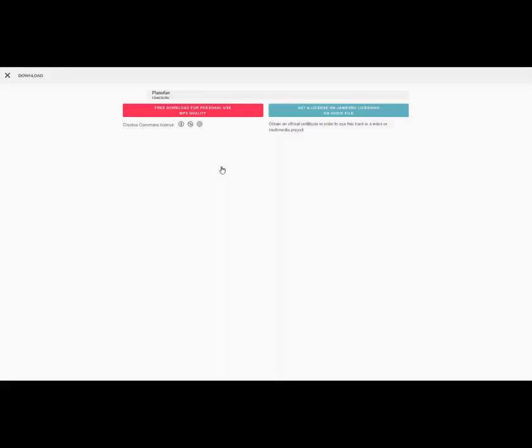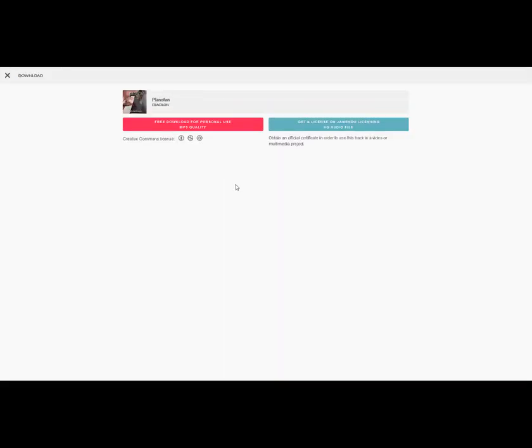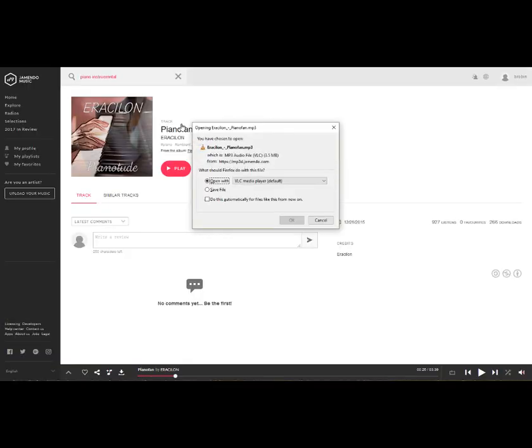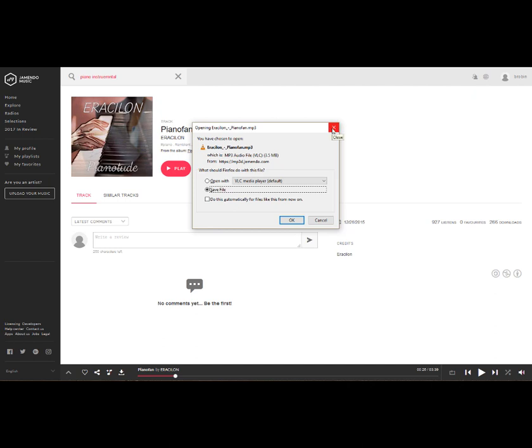So we're going to click on the free download option, and we can see that there are two versions here. There is a free version, mp3 quality, for personal use, and your digital story would be personal. And there's also a high quality audio file that you have to pay for. We don't care about that. The quality is just going to be fine here. So we click on it. It asks you whether you want to save the file. And if so, if you click OK, it'll save it to the location of your choice. And you're done.